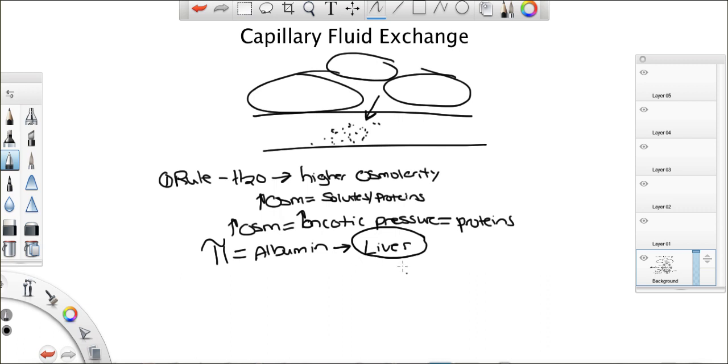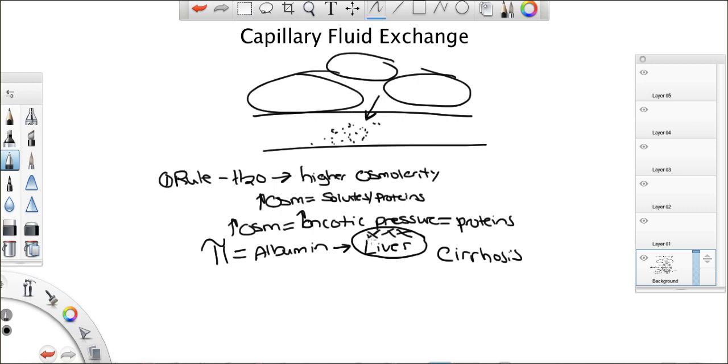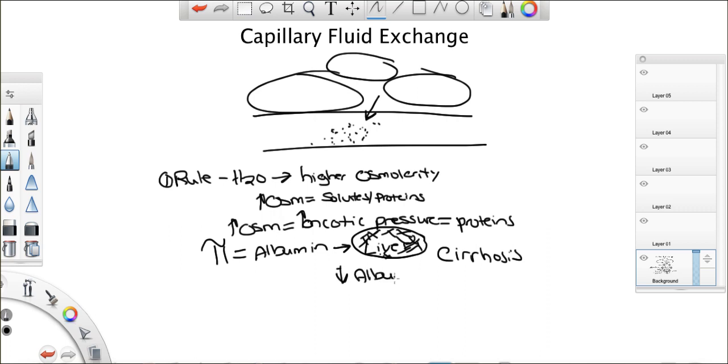Now, can you think of a disease that damages the liver? Cirrhosis, right? Caused by alcohol, most likely. Alcohol cirrhosis, what does it do? It damages the liver. So, if it damages it, can we produce albumin? No. So, in cirrhotic patients, what do you expect their albumin level to be like? Low.